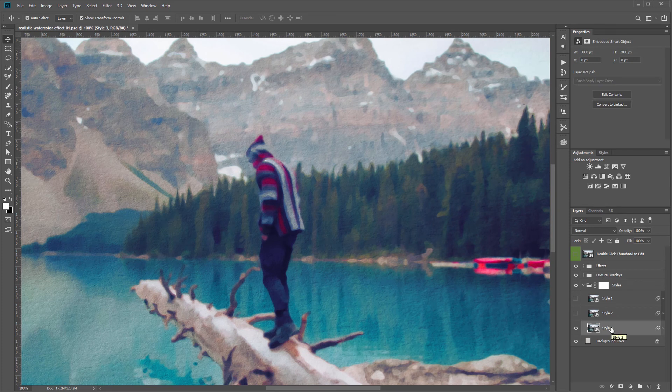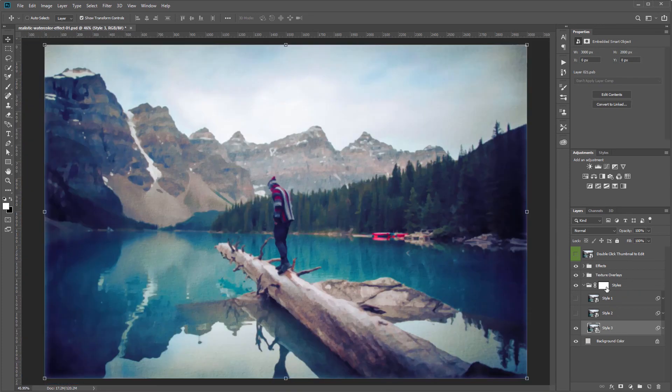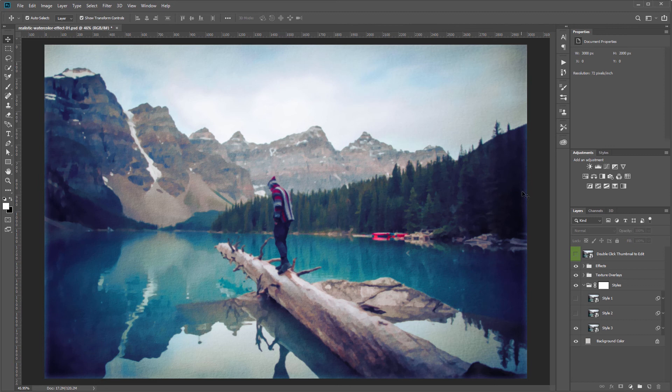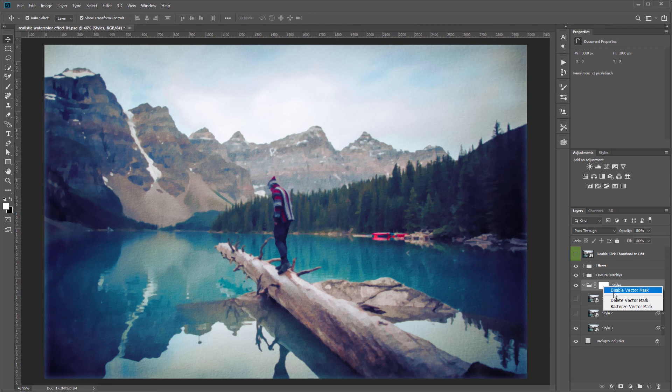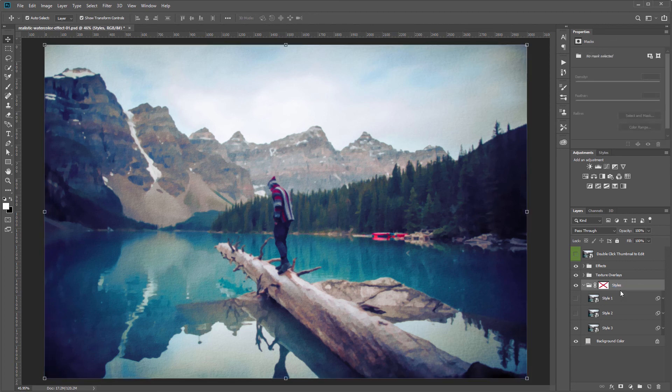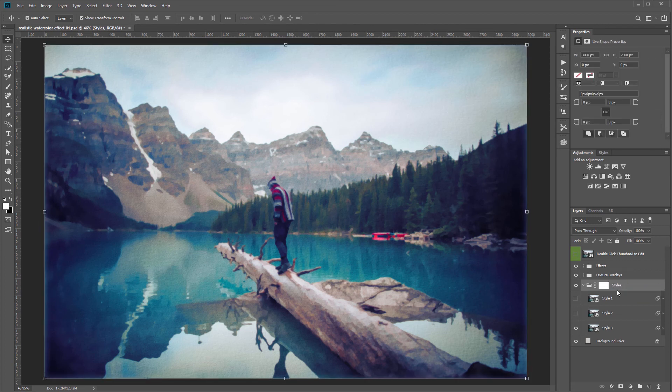This layer group also has a vector mask so I'm going to zoom out and you can see the edges of my image have a little fade out effect. So you can turn that on and off by right clicking that vector mask and choosing disable vector mask or right clicking and re-enabling it.